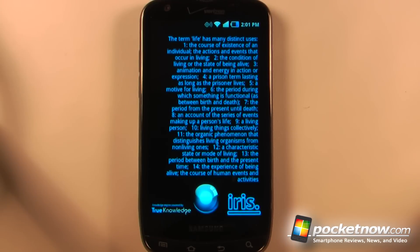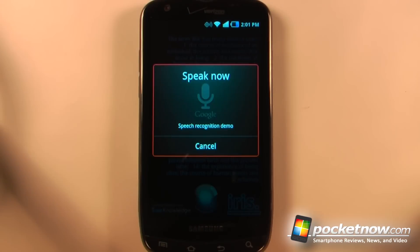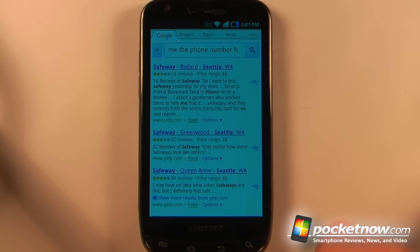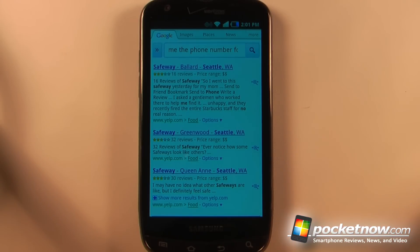Now if I want to find a phone number, I'll just click on here and say 'Find me the phone number for Safeway in Seattle.' So now it will search over the browser and find me the phone numbers. I can also send text messages, make calls, and other various actions.